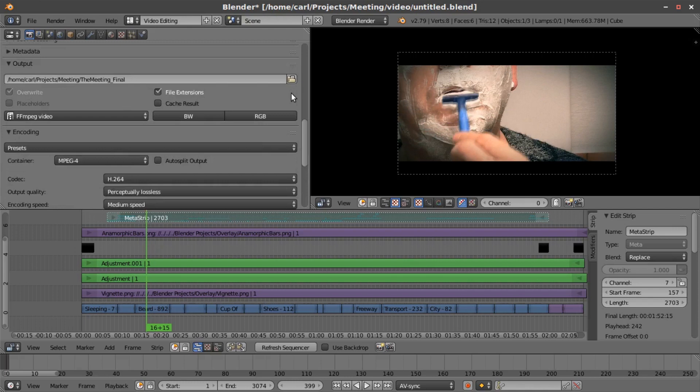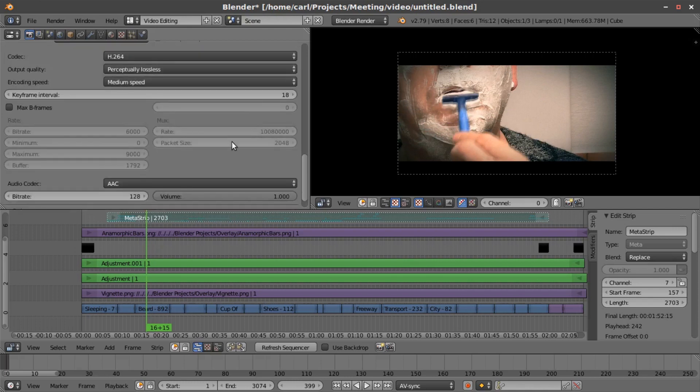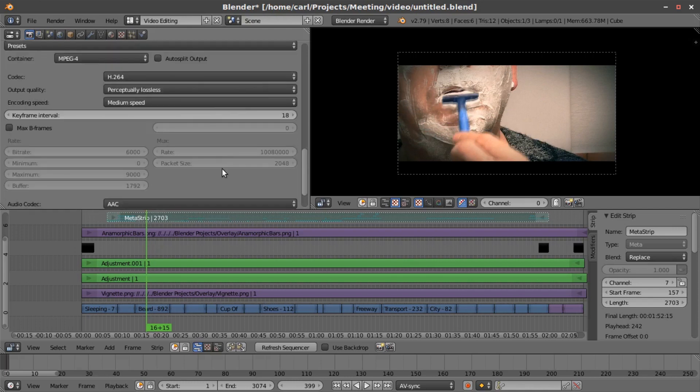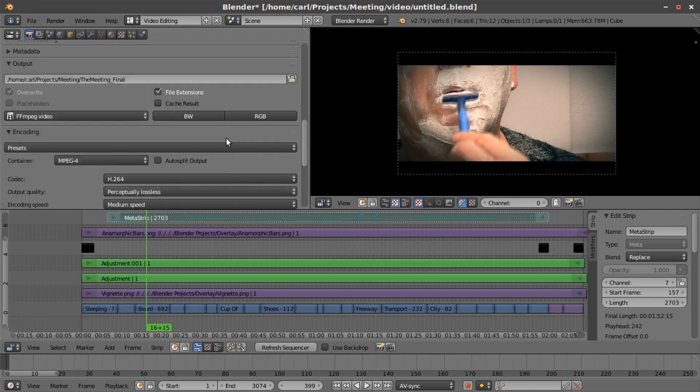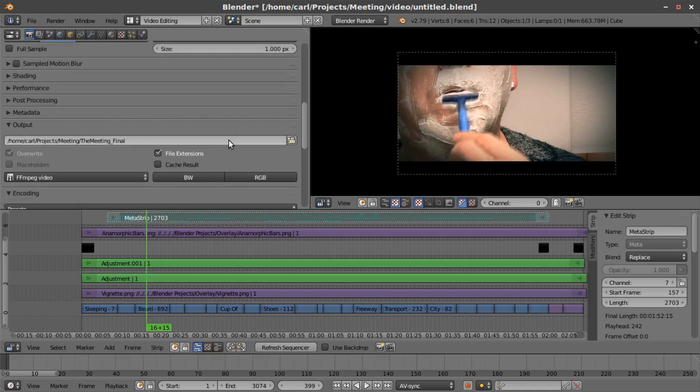So those are my export settings for videos that I use. 1280, 720p, 128 bitrate, MP4, AAC. So anyway, that's the project, and that's how I did it.